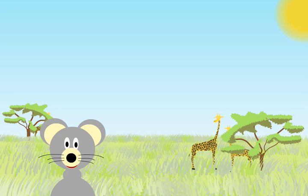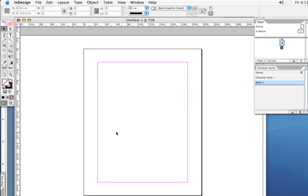This tutorial is brought to you by DraftNext.com. Today we'll be importing Word document text into InDesign CS2.